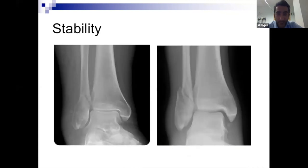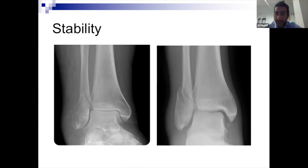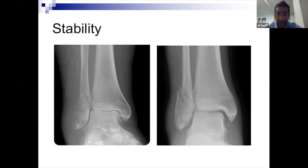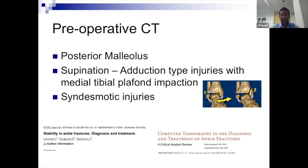On the left, a Weber B ankle fracture with no fracture of the medial malleolus — everything looks well aligned and it appears quite stable. On the right, a Weber B ankle fracture with an increased medial clear space. The shift here isn't because of a medial malleolus fracture but because of a rupture of the deltoid ligament, which has caused the talus to shift. This is in essence the same as a medial malleolus fracture — the whole ring is broken and the ankle is unstable. The weight-bearing X-ray on the left shows no shift, so it's safe to place that patient into a boot.